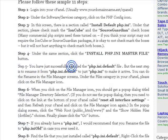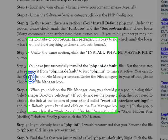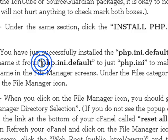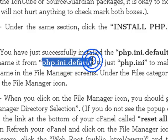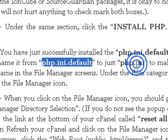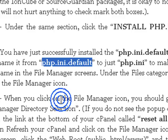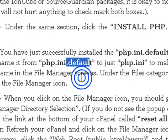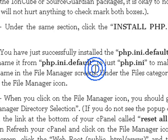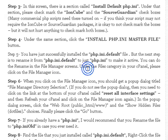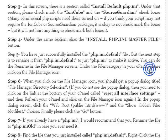You have just successfully installed the php.ini default file. But the next step is to rename it. We have to rename from php.ini.default to php.ini, so we have to remove these parts here. How to do that?